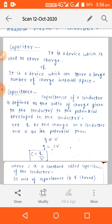Now let's start the new topic: Capacitor. What is a capacitor? It is a device which is used to store charge. It is a device which can store a large amount of charge in a small place.